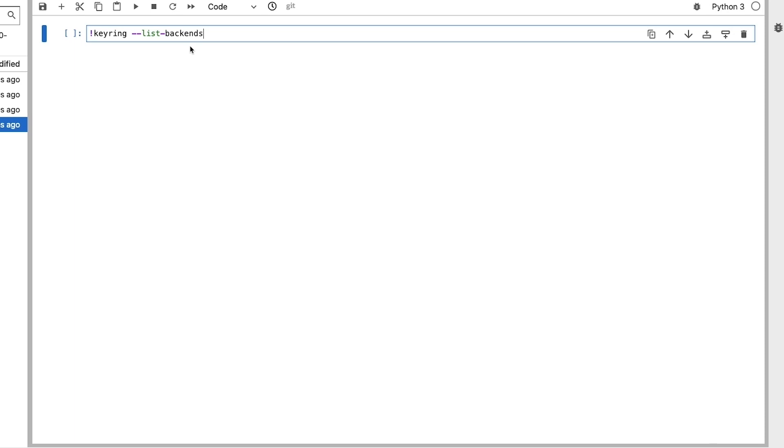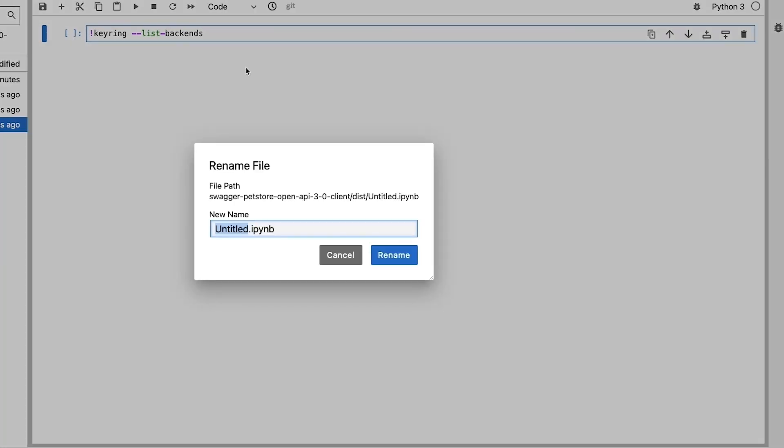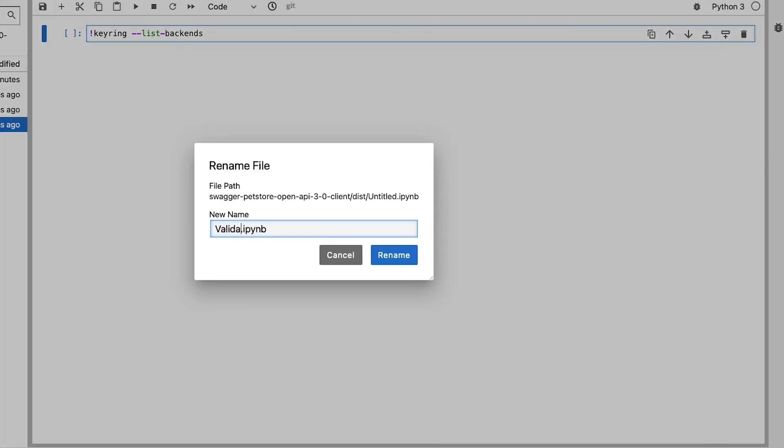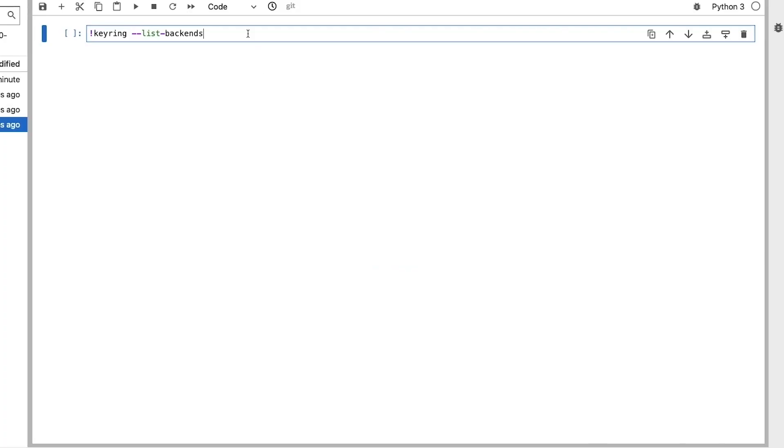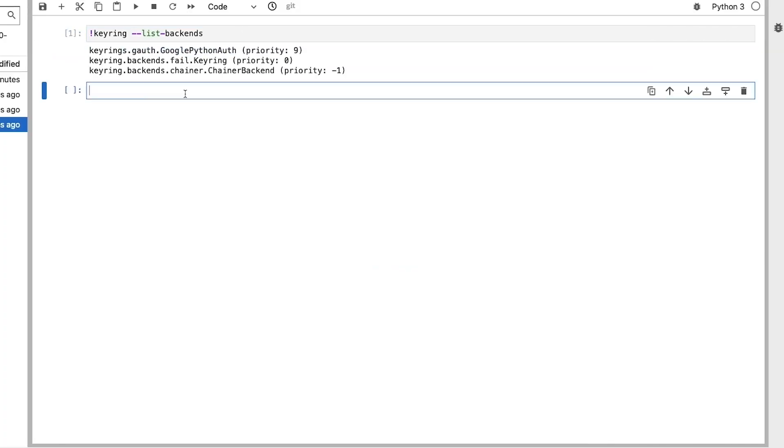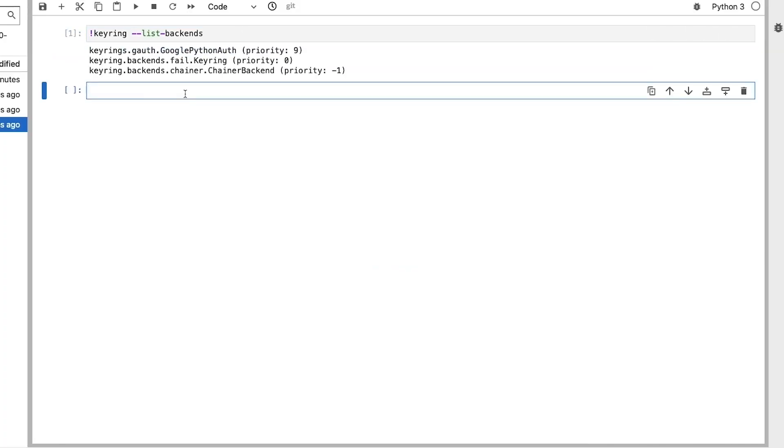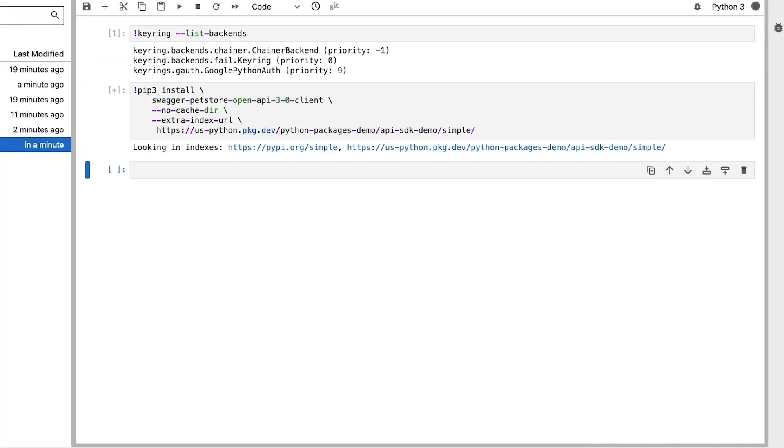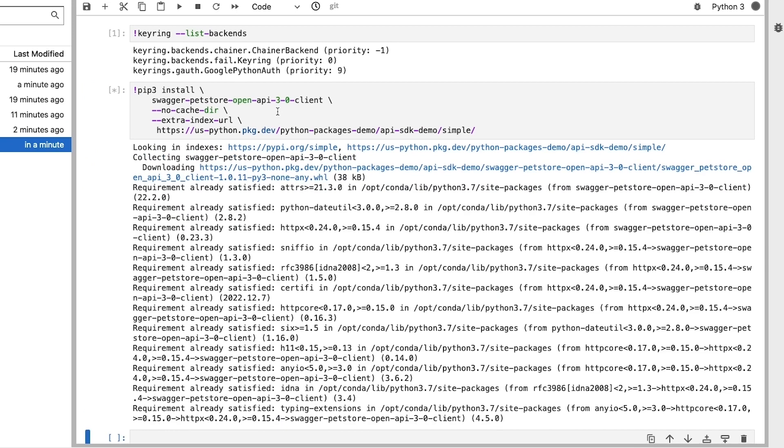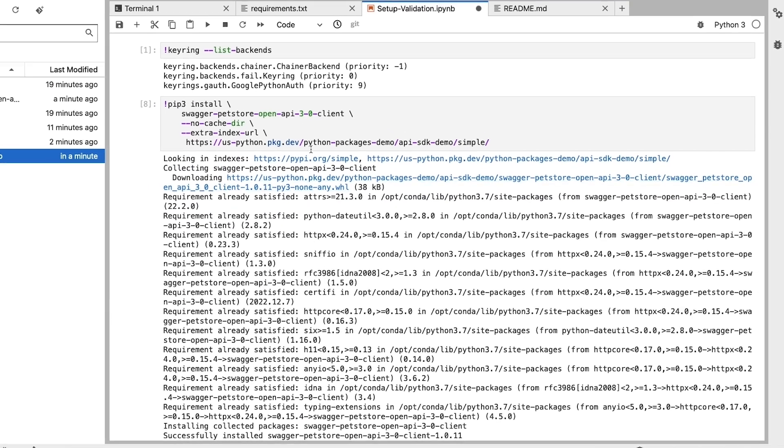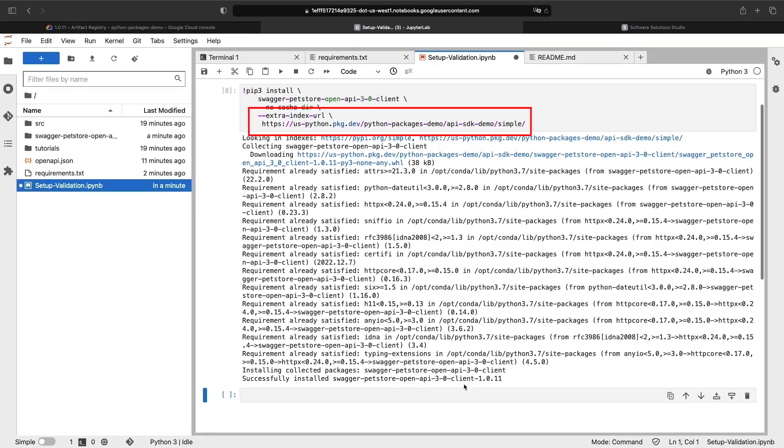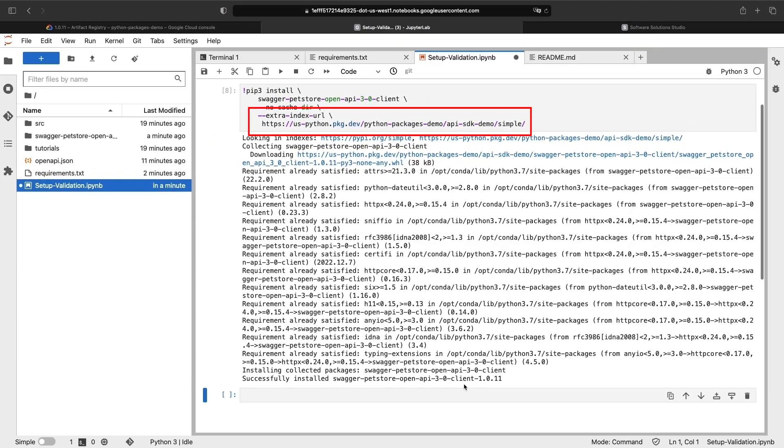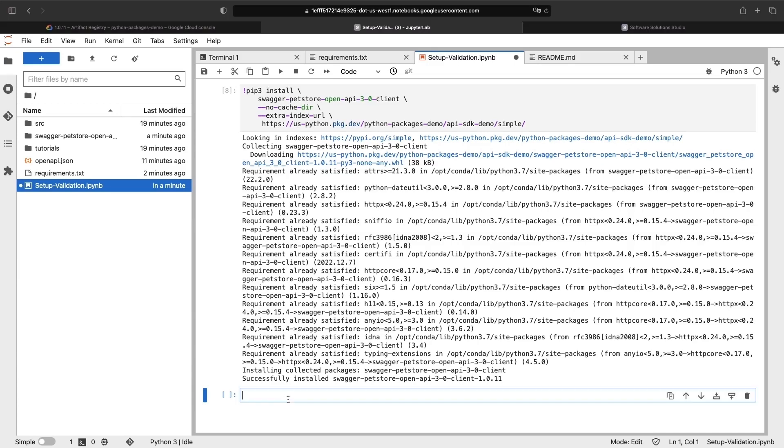This keyring command ensures we have Google Cloud authentication capabilities within this notebook. If we have Google Python auth, we're good to go. Next, we need a pip command to install the client. Importantly, we provide an extra index URL, which points to our Google Cloud artifact repository. We could alternatively mess with the system and pip configurations, but the inline approach we're showing here is often the easiest and most explicit approach.